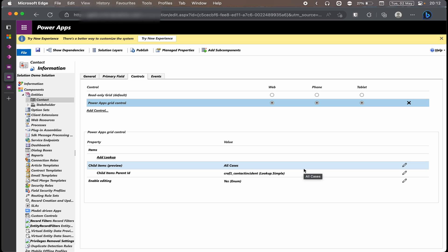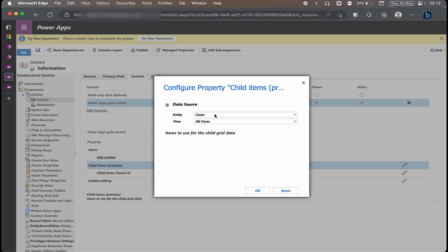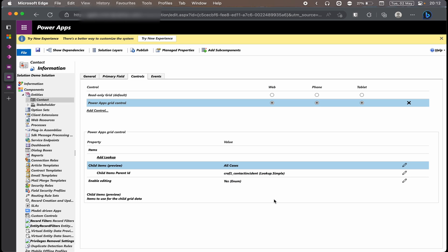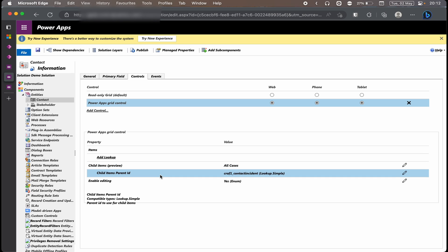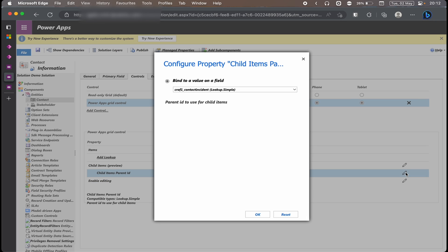But if it is not done, you can actually click on this pencil icon to configure your properties. Select the entity that you want to see and the view that you want to see and click OK. Now that you've selected it, you need to tell it by which lookup to actually link the two. Into your next row where it says Child Item Parent ID, you click on the same icon as you did before. You'll see that I've actually selected my binding to a value of a field. You click OK.